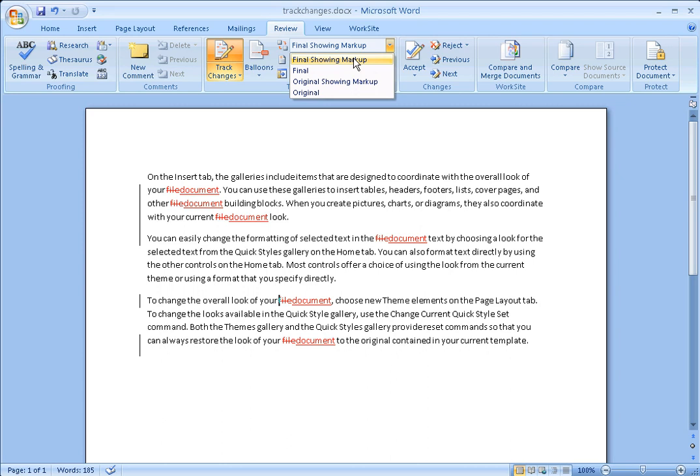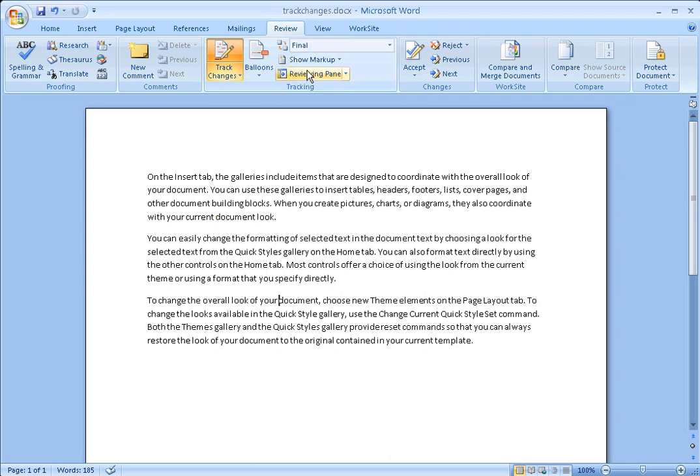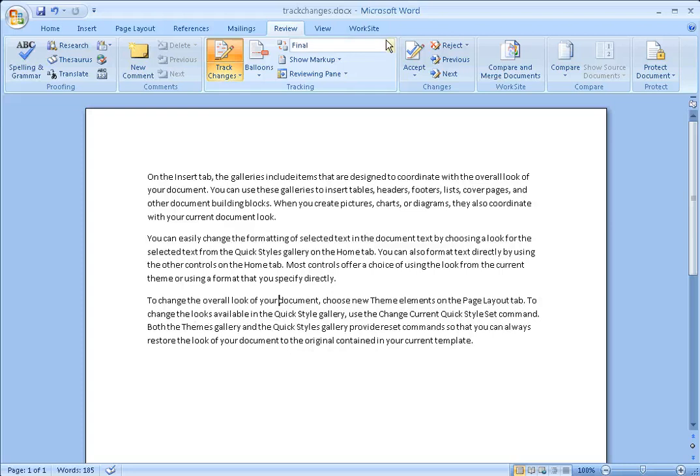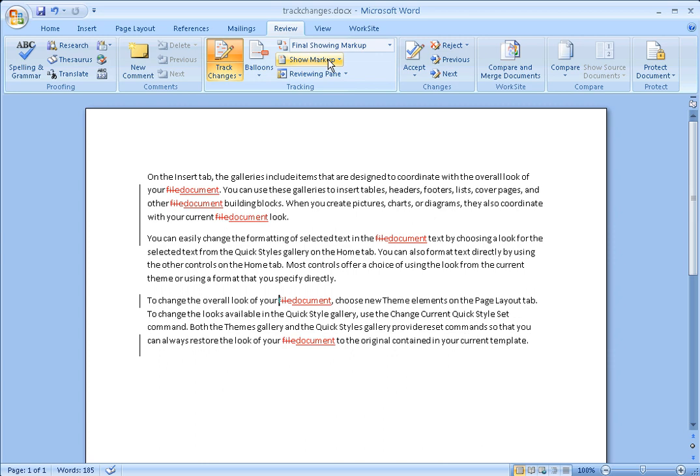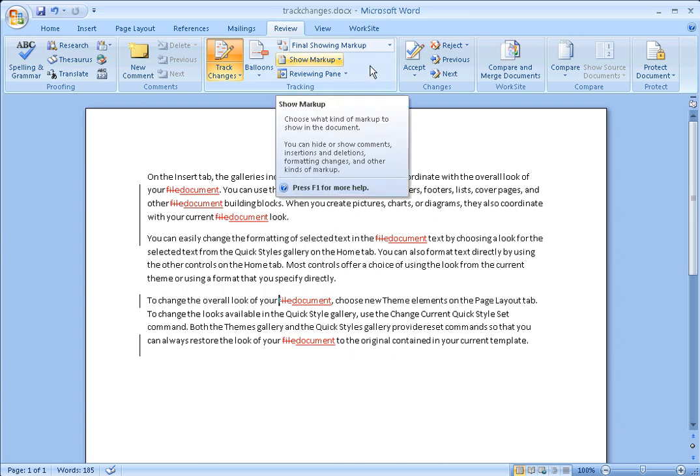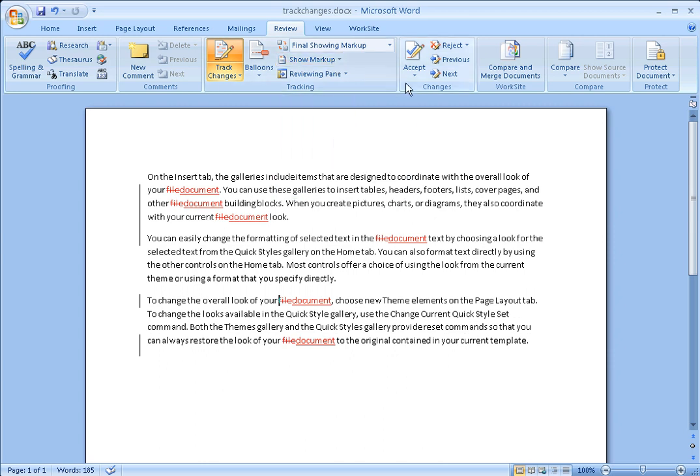It can sometimes be confusing when users are viewing their changes with the final view. The final view shows what the document would look like if all the changes had been accepted. So we're going to switch to the final showing markup so that we can actually see our changes.